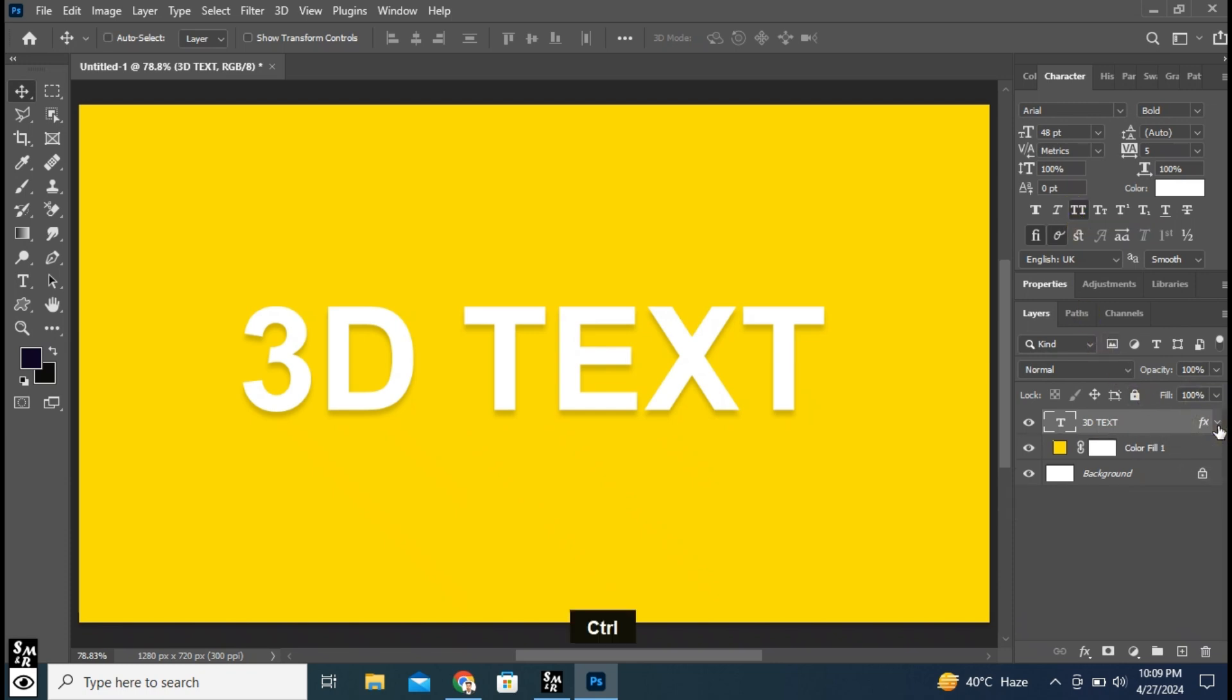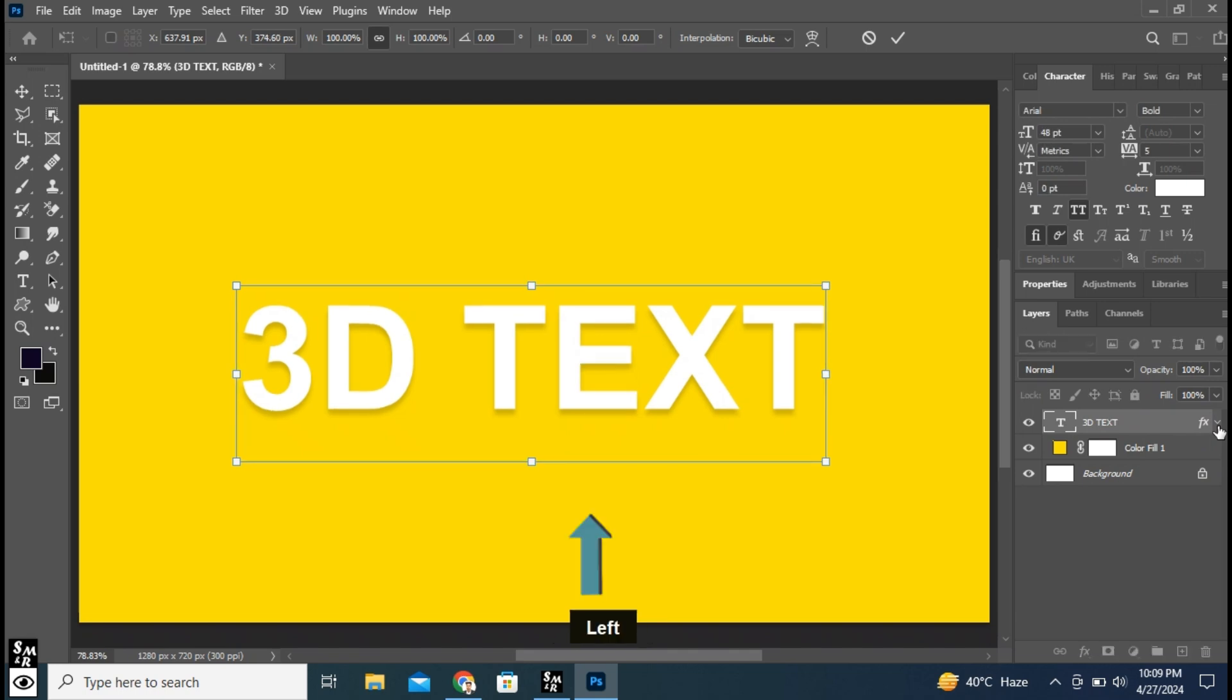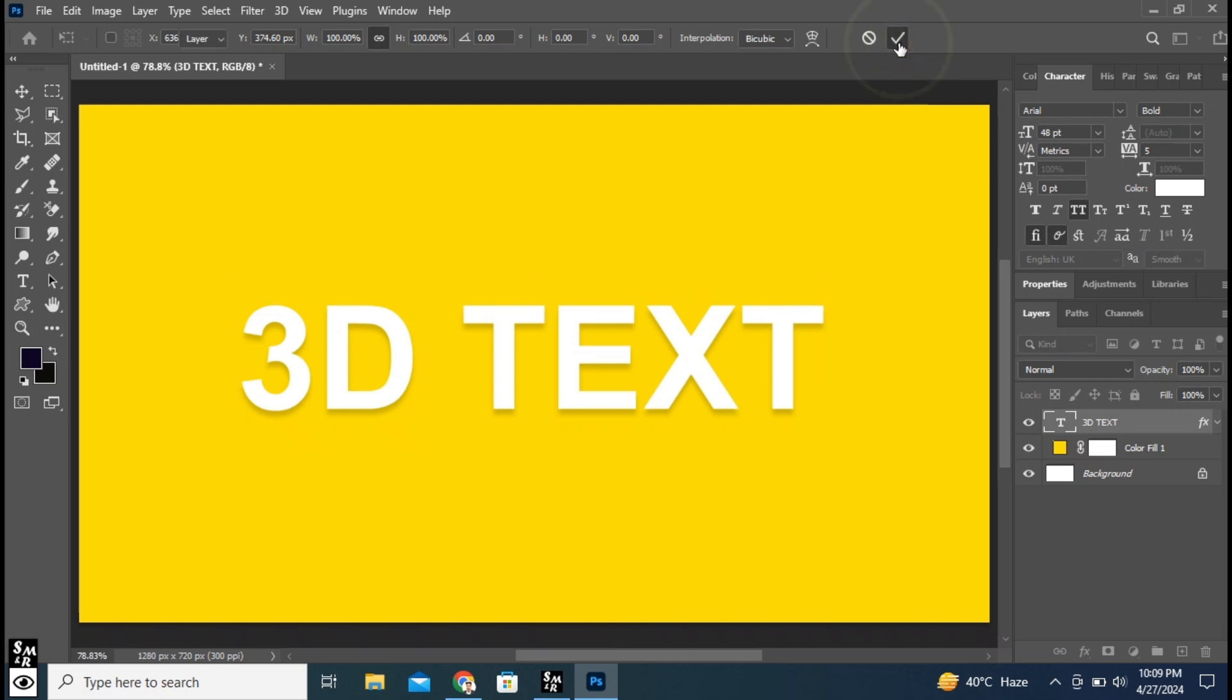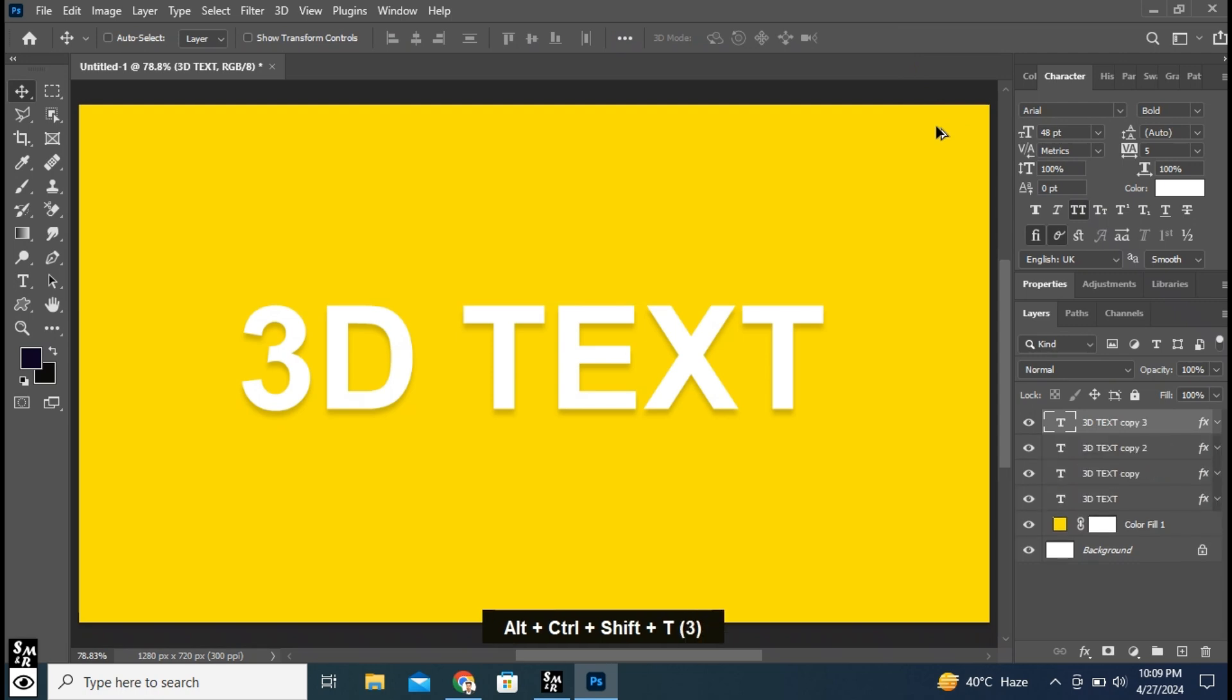Press CTRL plus T for transform. Press up and left arrow button. Press CTRL plus Shift plus Alt plus T five to six times.